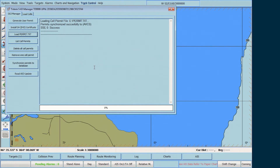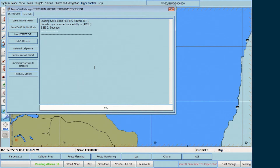If there are multiple S63 databases installed, you will be asked to which S63 database you would like to synchronise the permits. A message then appears confirming the successful synchronisation of all permits.